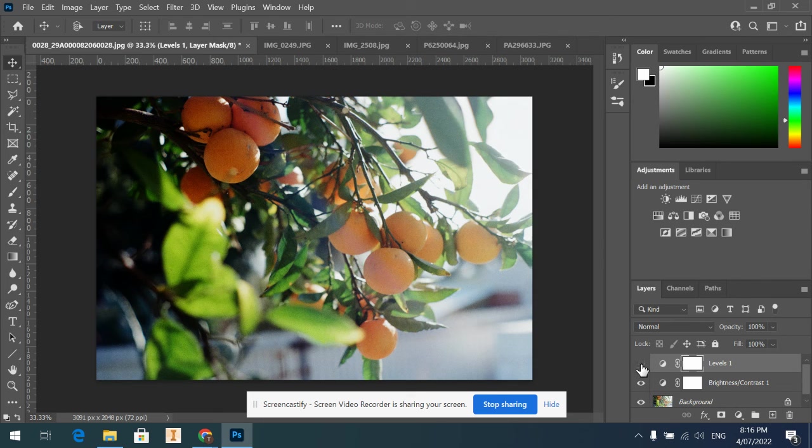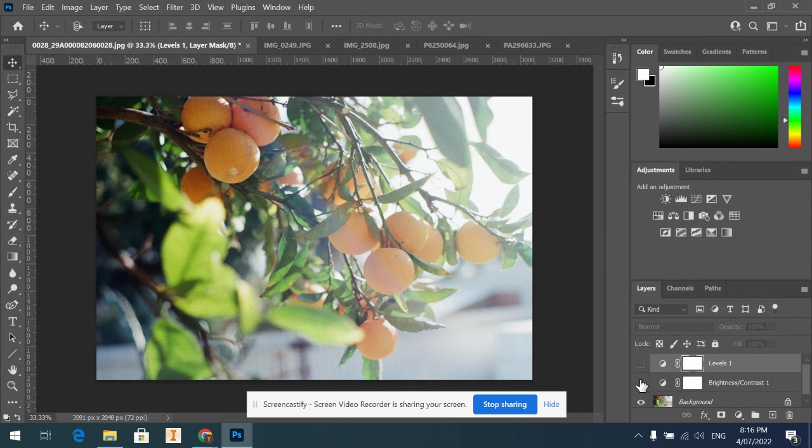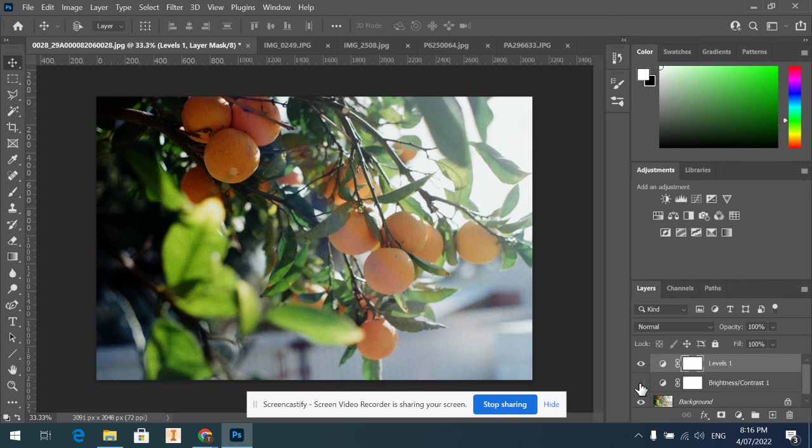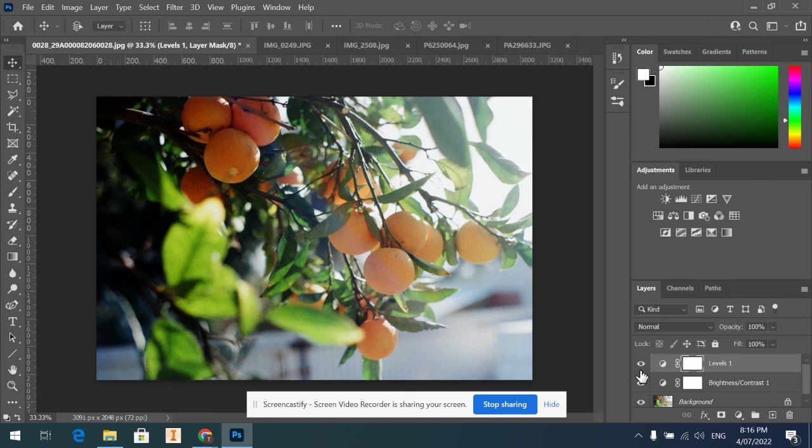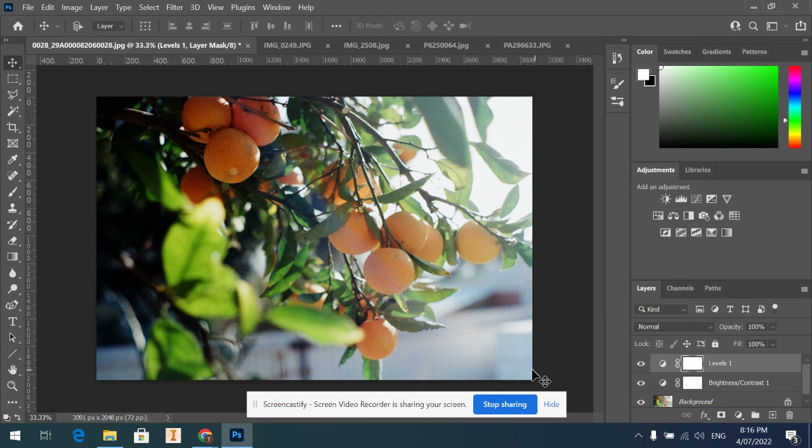So the next one I'm going to do is curves, which again is similar but a little bit more custom. I'll do that in the next video. Okay.